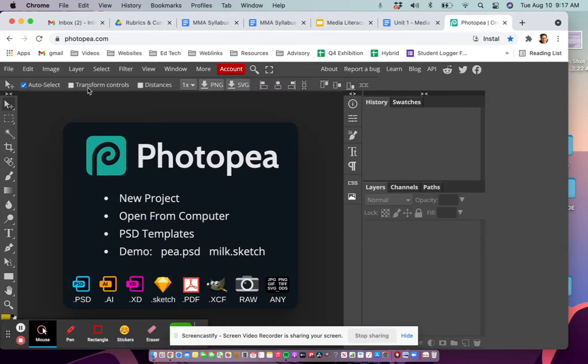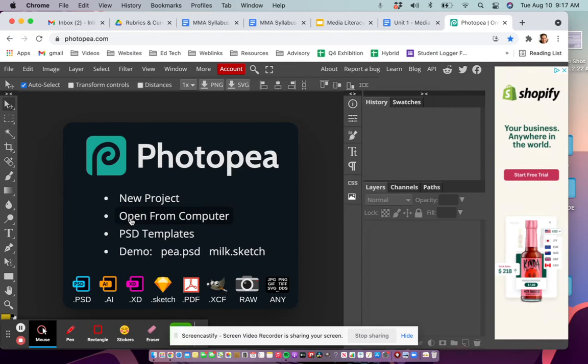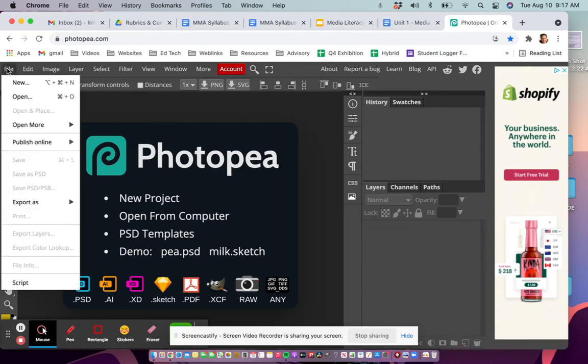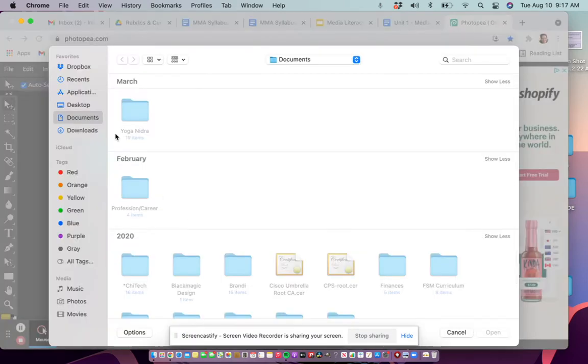The next step is to click 'Open from Computer' - this button right here in the middle of your screen - or you can also go up to File and click Open. For the sake of this, I'm just going to click 'Open from Computer' and find my file.